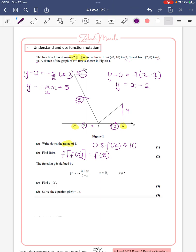Substituting our 5 in: y equals 5 minus 2, which is 3. So f(5) is 3. The reason it's only two marks is because you could have spotted it by inspection, but finding the equations of the lines is useful for another part of the question.